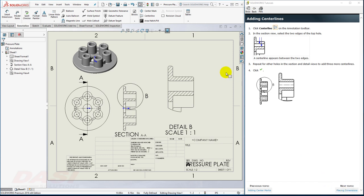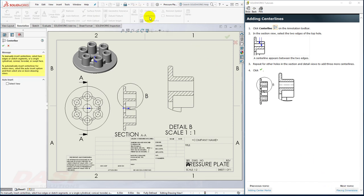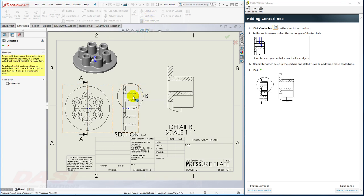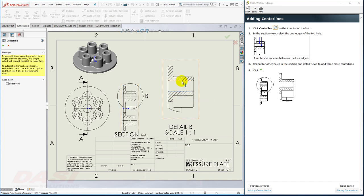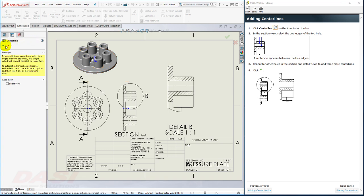Now for a couple of center lines as well. I'll select the Center Line tool. And I'll select these two edges. And these two edges. And also in the Detail View. And click OK.